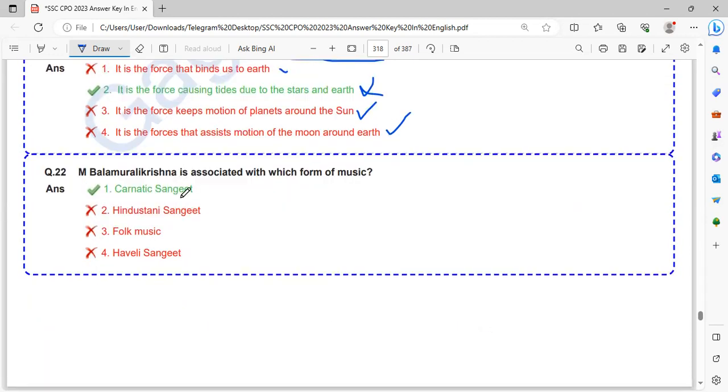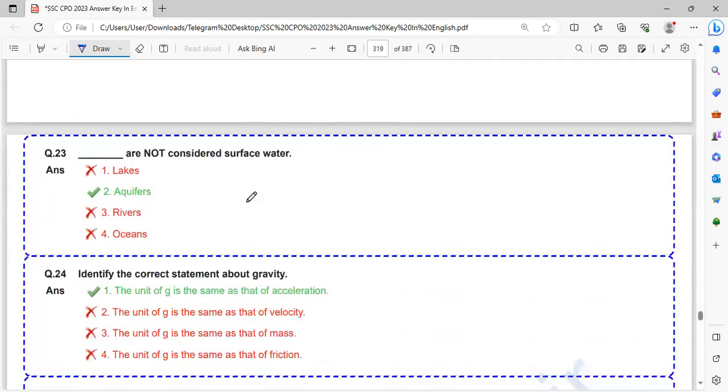M. Balamuralikrishna is associated with which of the following form of music? That is Carnatic Sangeet.